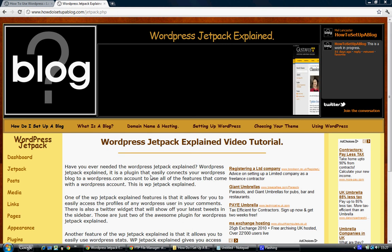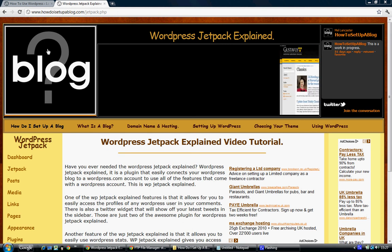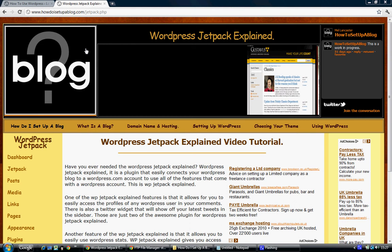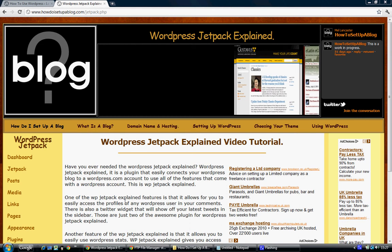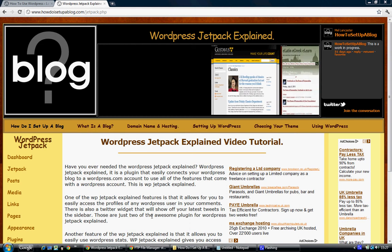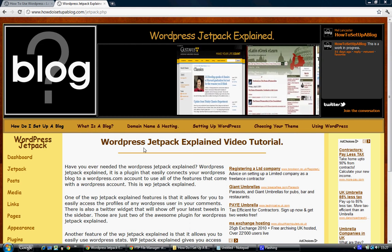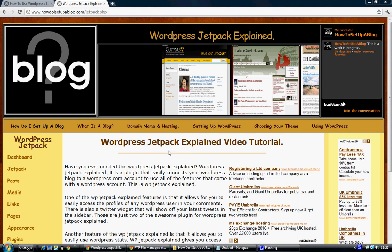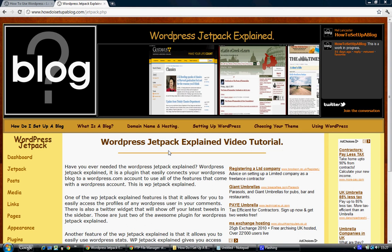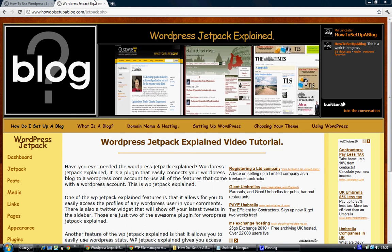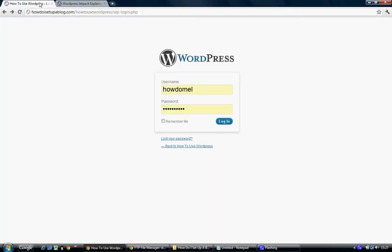Hi, I'm Mel Langrass, the creator of howdoisetupablog.com, and in this video I'd like to explain a little bit about the WordPress Jetpack plugin. Firstly, if you'd like to go to your WordPress website and login, and once you're at the dashboard, press the Jetpack button which is on the top left of the screen.